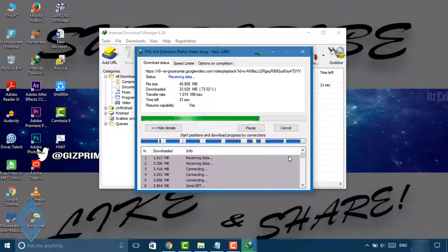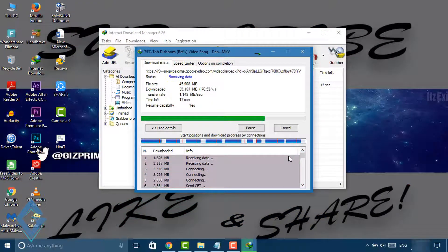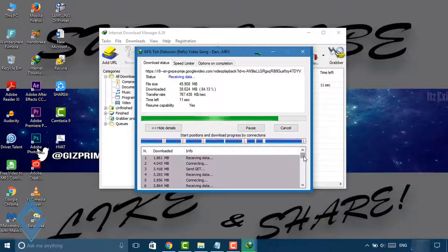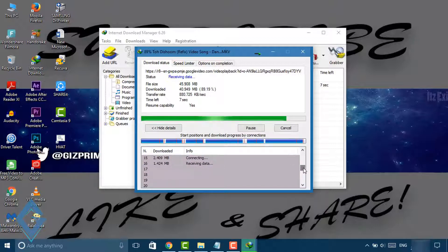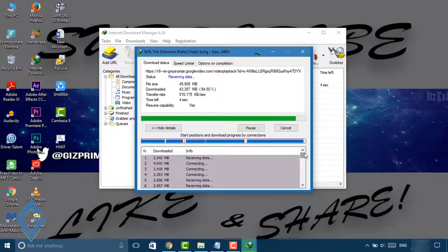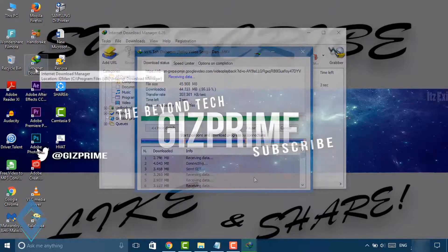So guys, try out this tip and increase your download speed to work faster. You don't need to do something special, just change a few settings on your IDM.